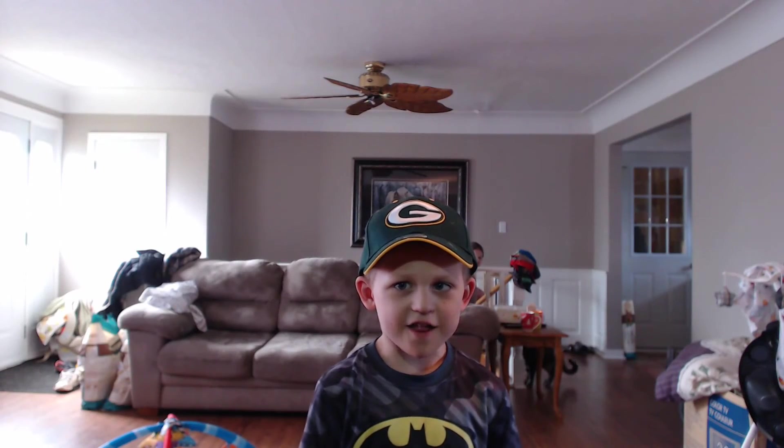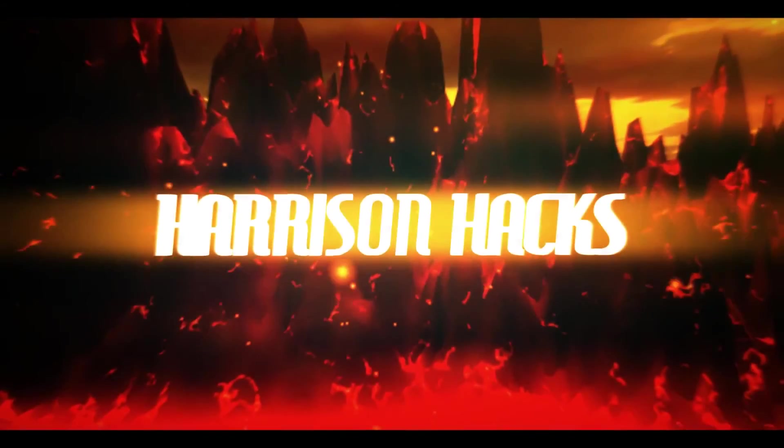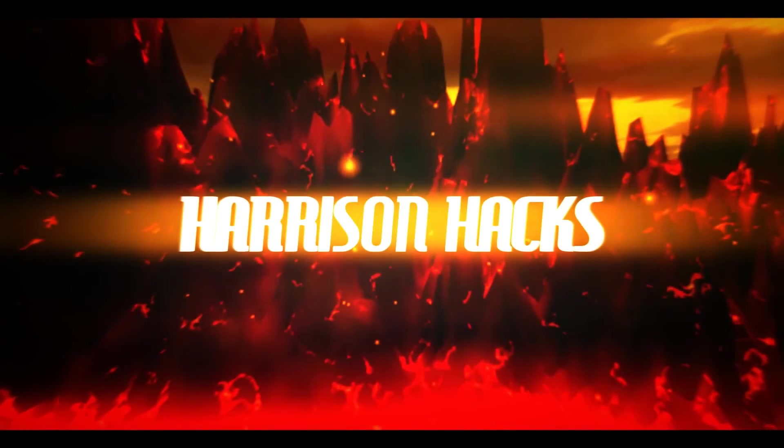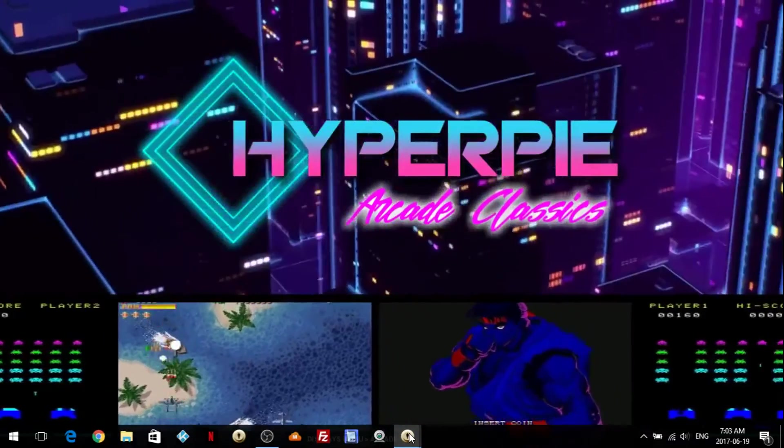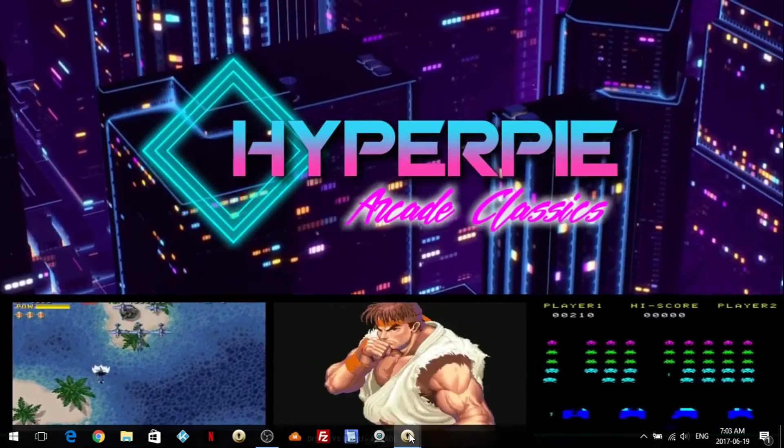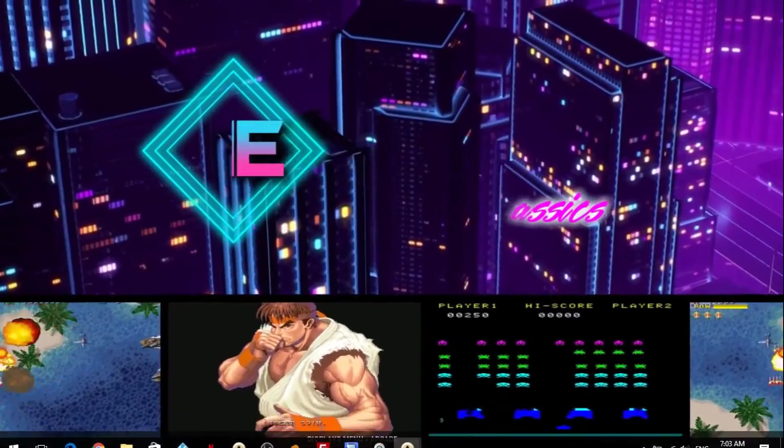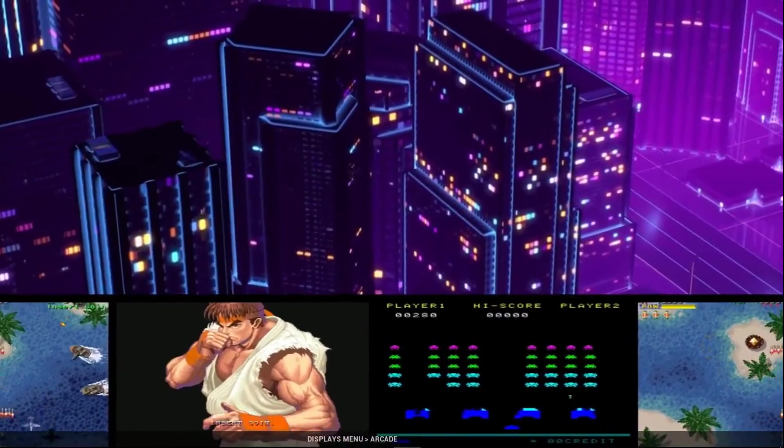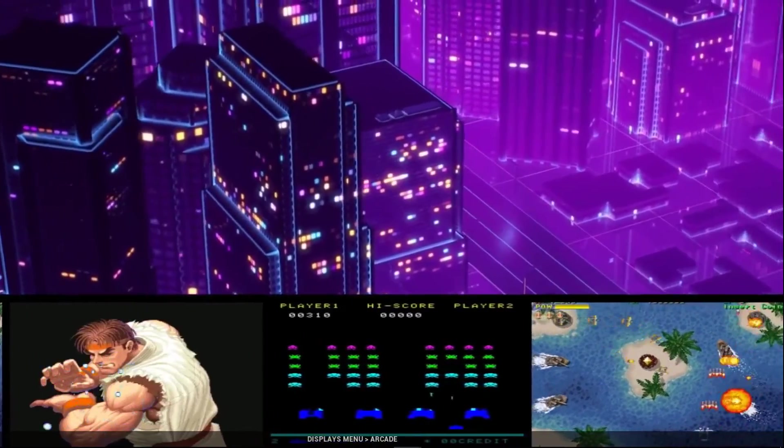Welcome to Harrison Hacks. Hey guys, welcome back to Harrison Hacks. This is the newest version of HyperPi for PC.